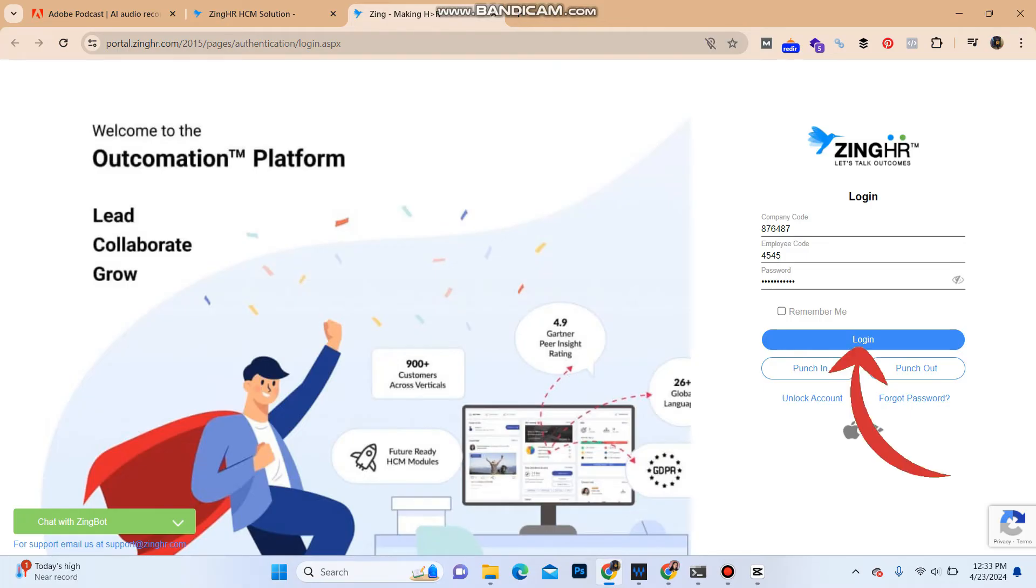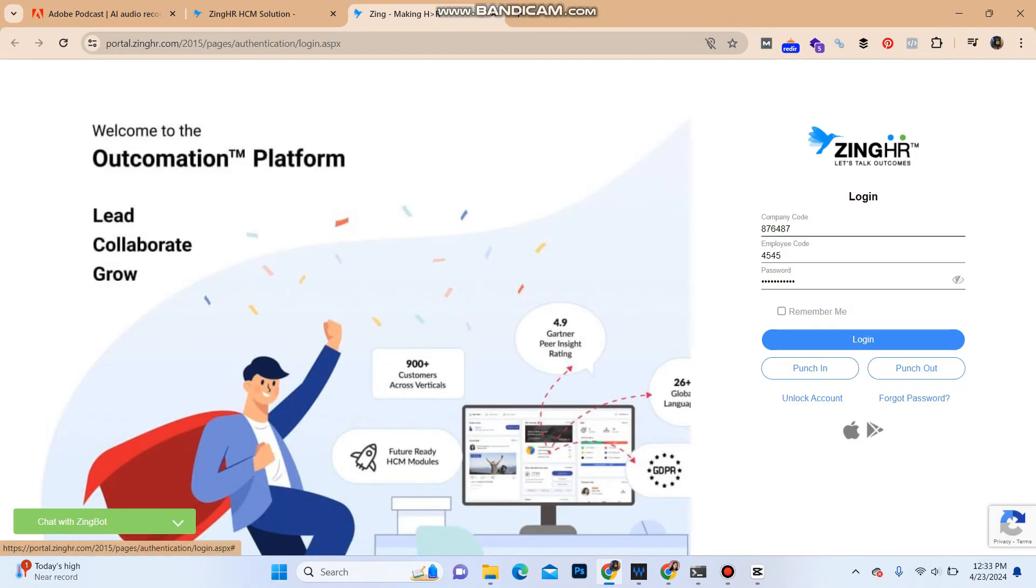You will be logged into your Jimcatcher account. And in case if you guys forgot your password, you can click here on forgot password to reset it. So this is how you can login into your Jimcatcher account. That's all for this video.